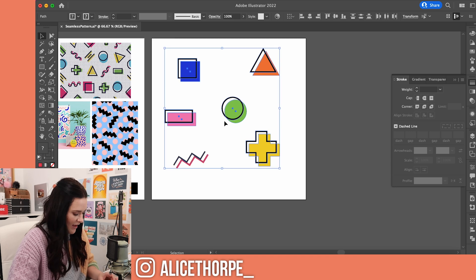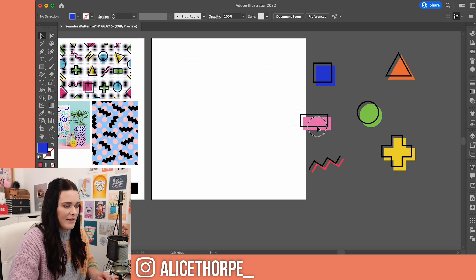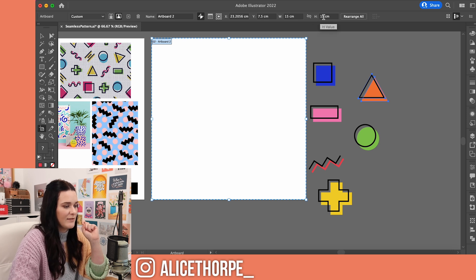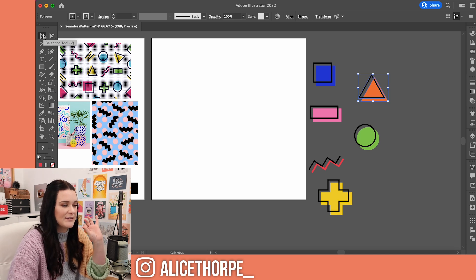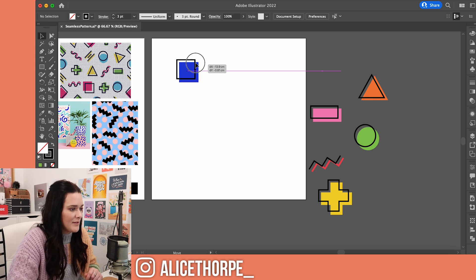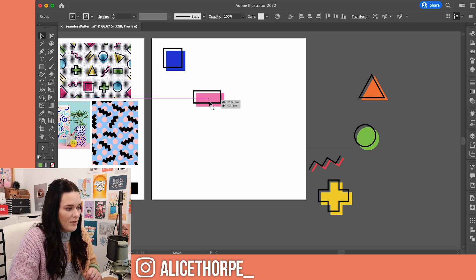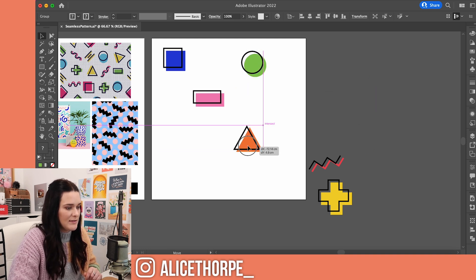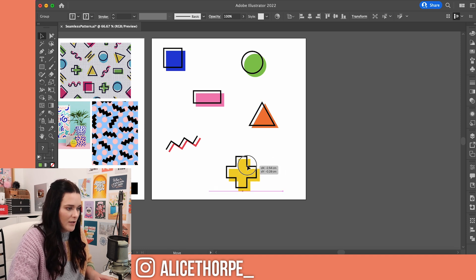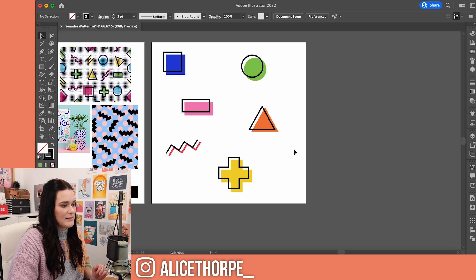Now I've got my shapes, I'm going to move them to the side. One thing when making a seamless pattern — I need to note how big the artboard is. This artboard is 15 centimetres by 15 centimetres, so remember that number. Make sure it's a nice solid number, nothing too complicated. If you want a more in-depth tutorial of this, let me know and I will do it. I'm going to group these together and move them onto the artboard, spreading them out and duplicating a couple, maybe changing colours between them — that'd be quite fun.